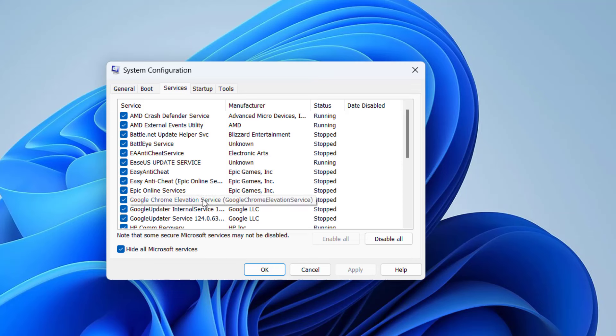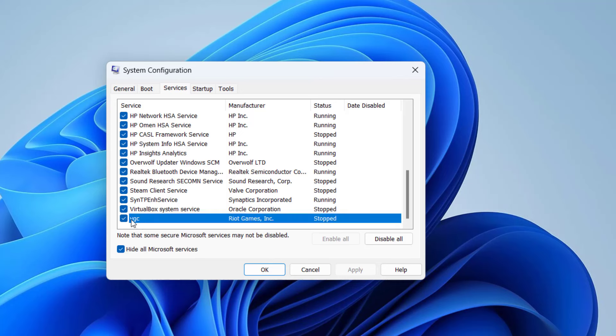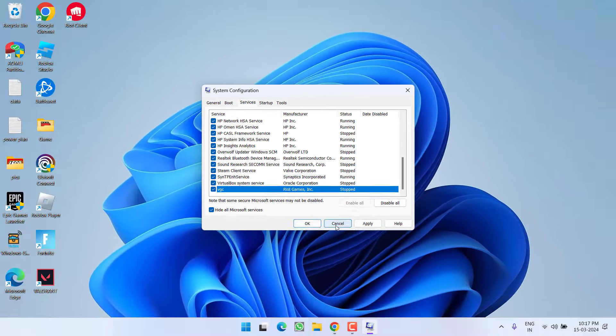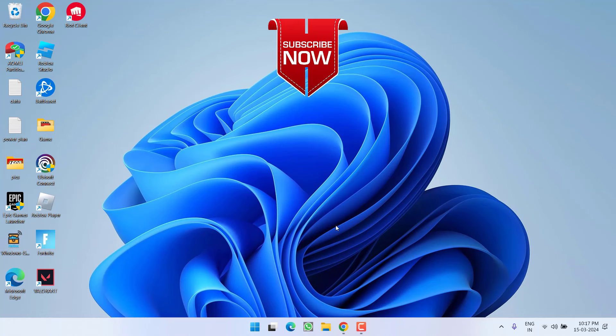And once your system restarts, again head out to this particular window. From the last option under the VGC, only check mark this particular service. As soon as you check mark VGC, hit again apply and OK button. Then go ahead and relaunch the Valorant and hopefully this will fix out the issue of Valorant system error: a critical error has occurred and the process must be terminated.